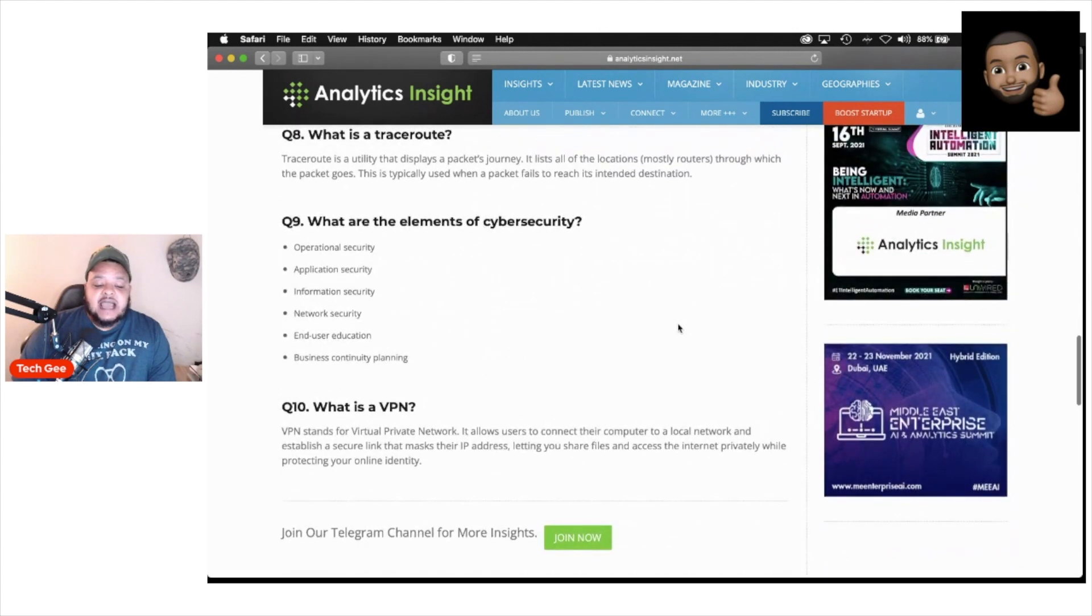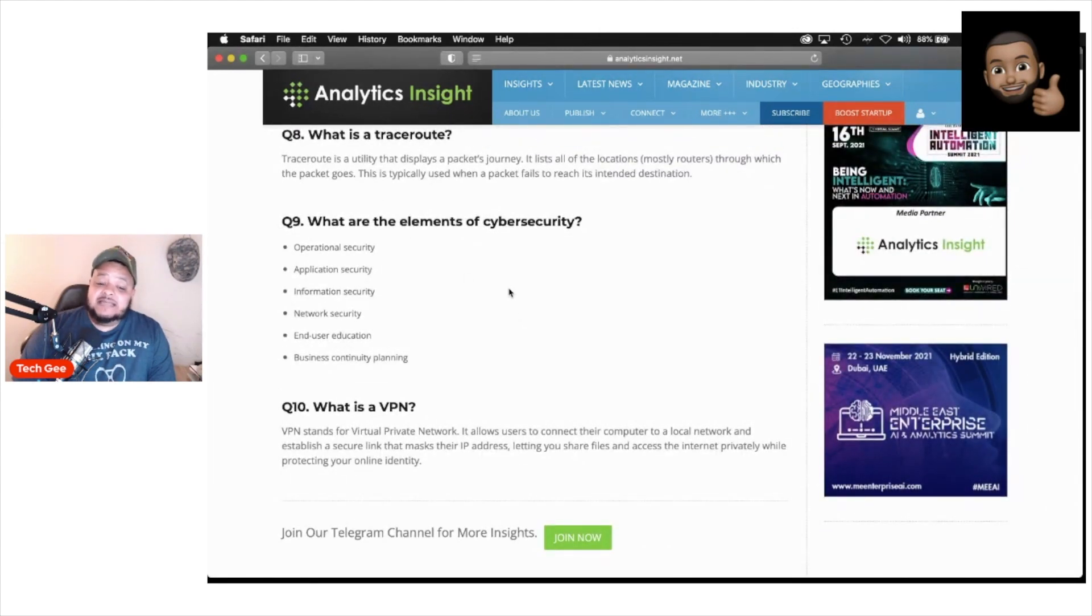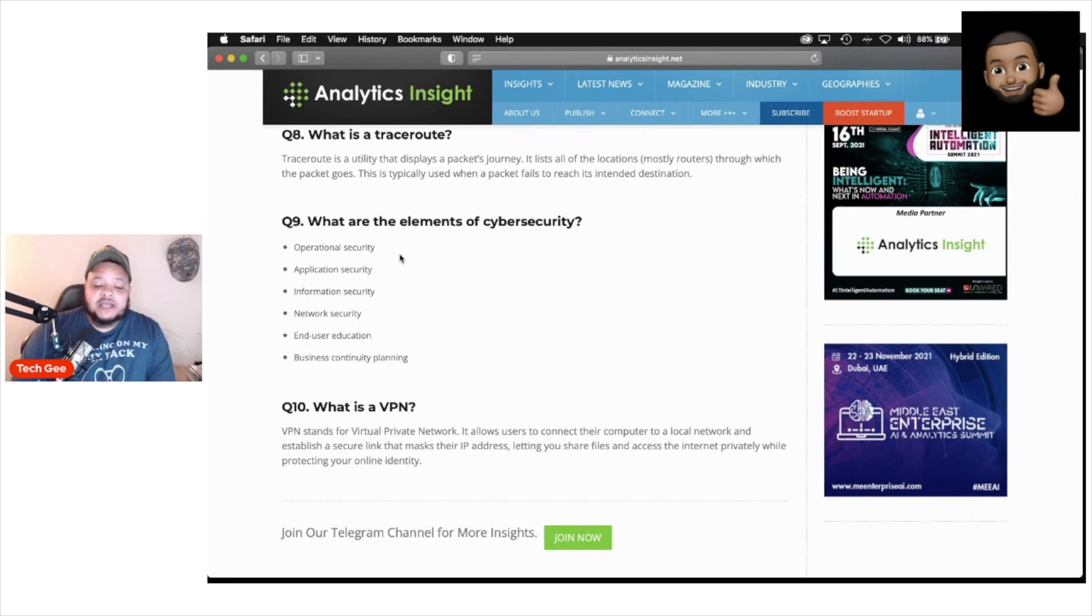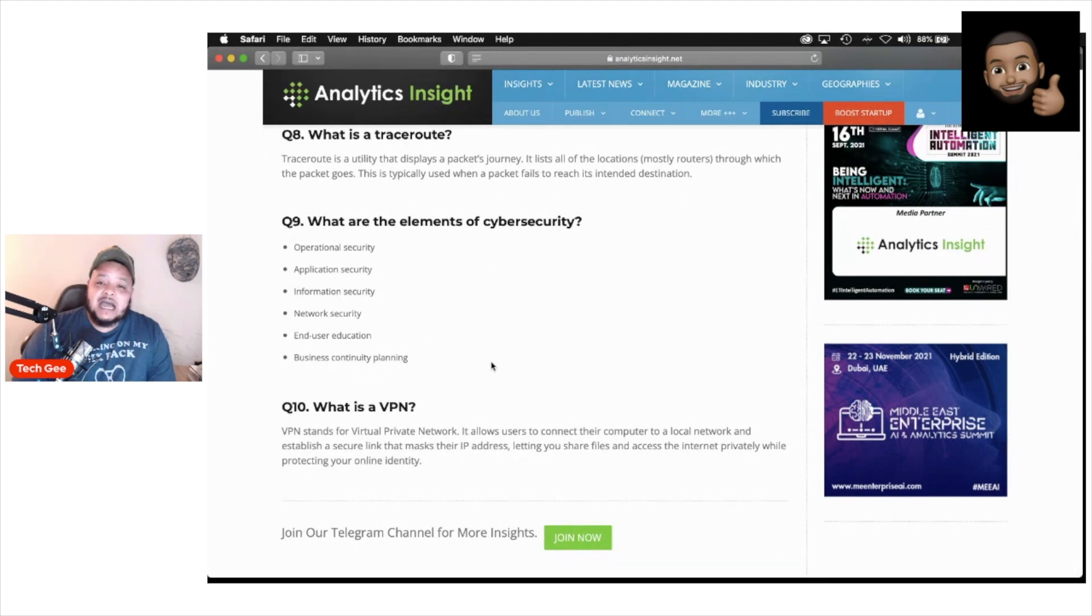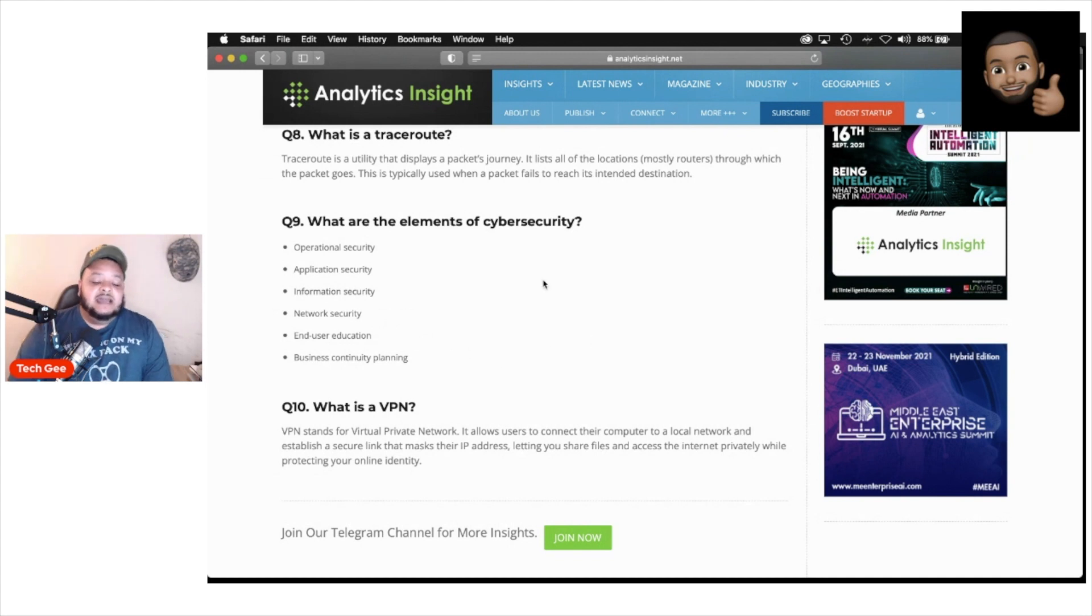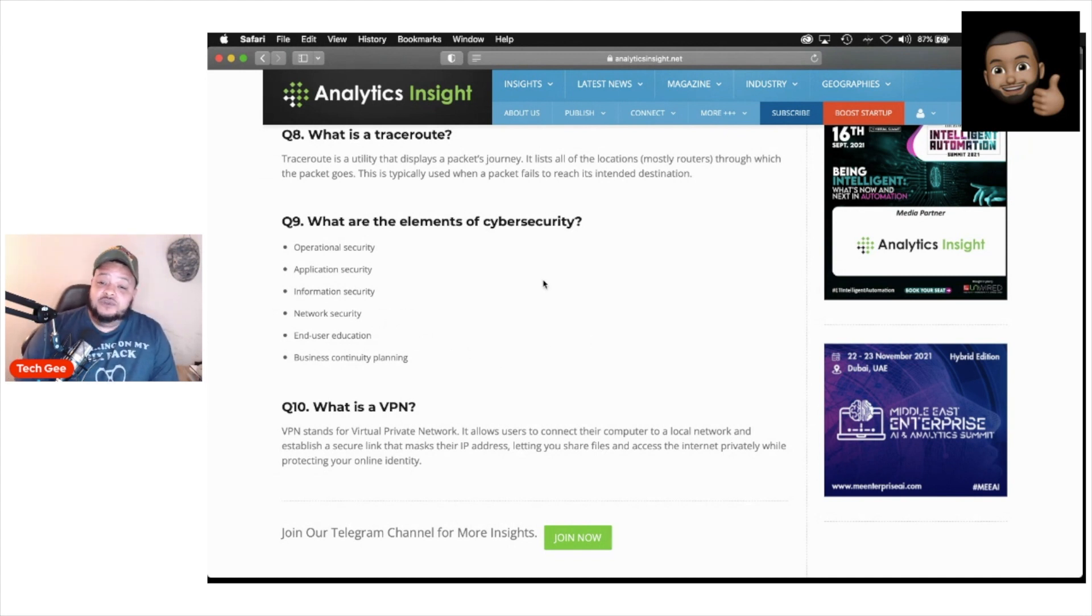Question nine, they're saying you need to know what are the elements of cybersecurity. You got operational security, application security, information security, network security, end user education, and business continuity planning. That is the ninth question they say you need to know when you go sit down for a job interview.